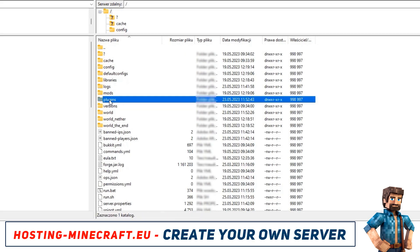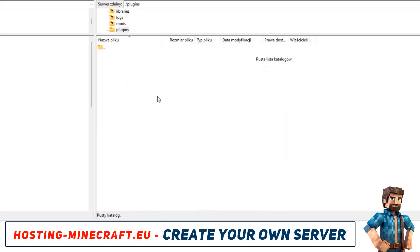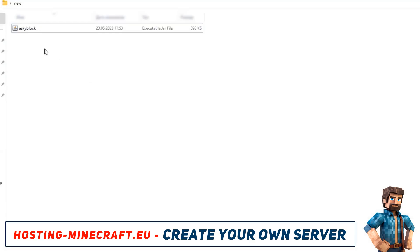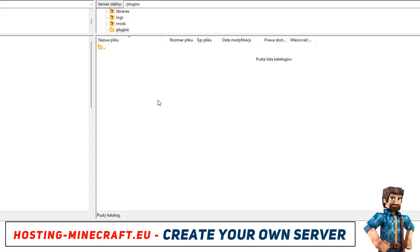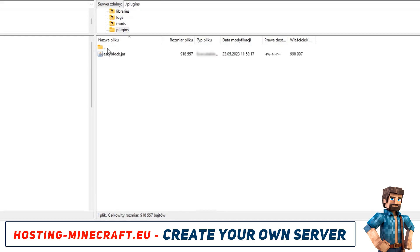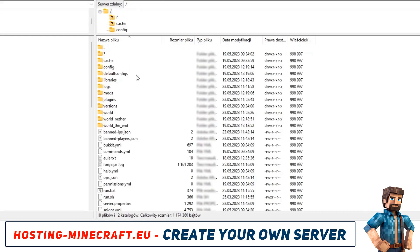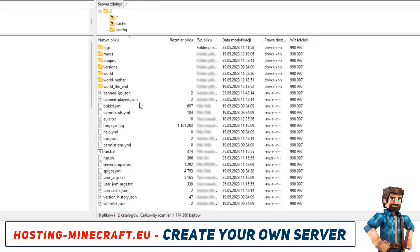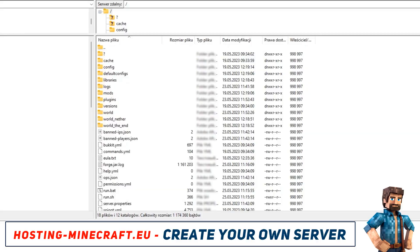Navigate to the plugins folder in the main server directory. Place the previously downloaded plugin in it, which should look like plugin.jar. The plugin might have additional folders. If so, also place them in the plugins folder.